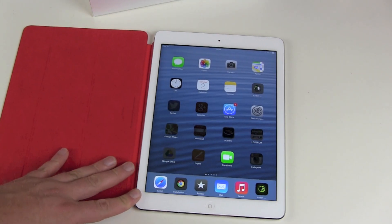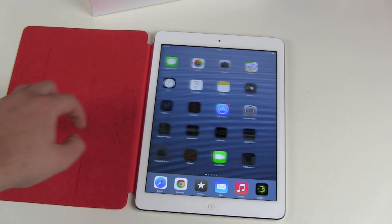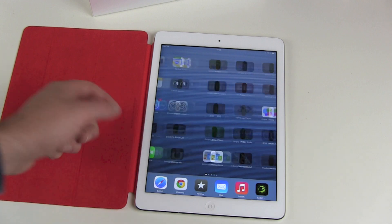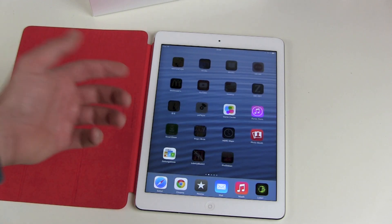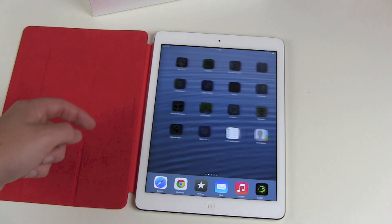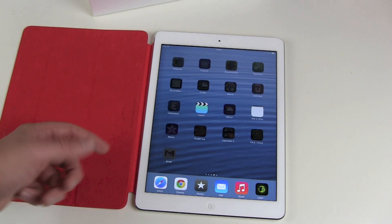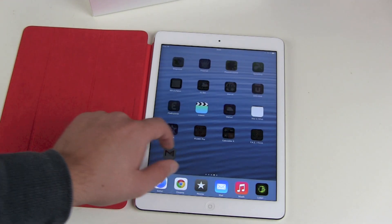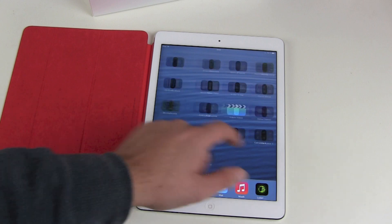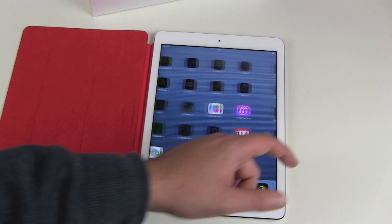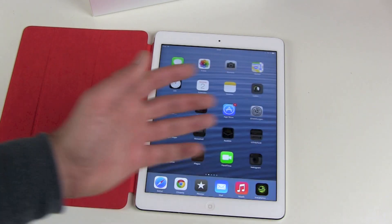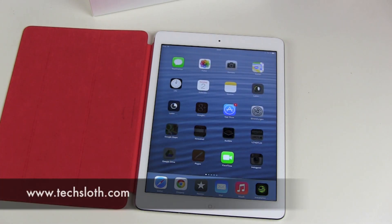This is how to install your new iPad Air. Start playing around with it — start surfing, start downloading apps, start playing, start reading, start doing whatever you want with your new iPad Air. Thank you guys for watching and I'll see you in the next video. Bye!